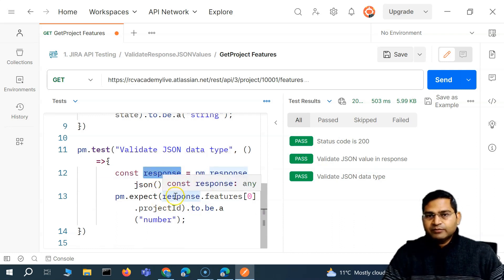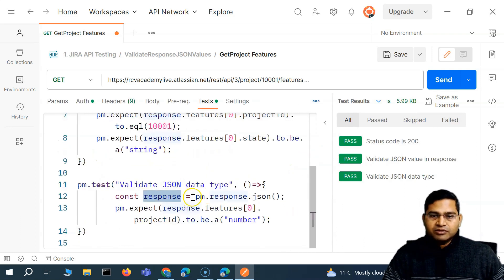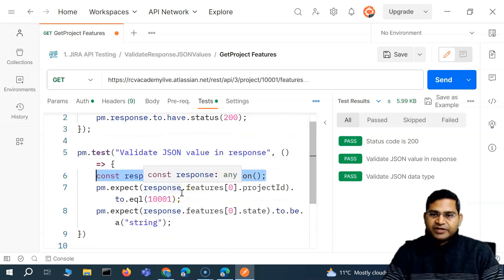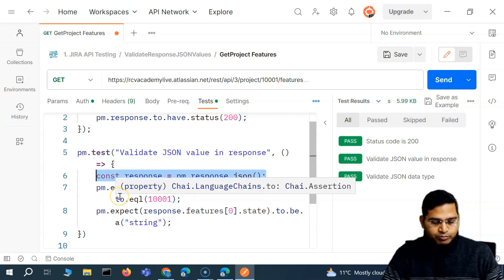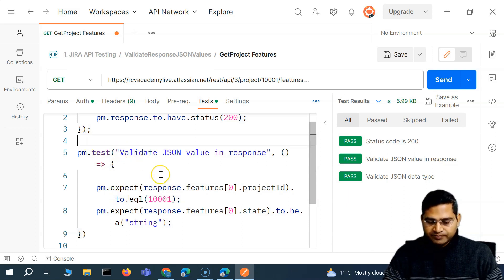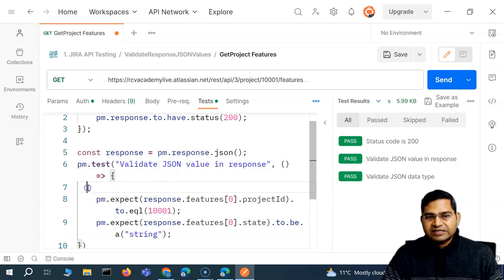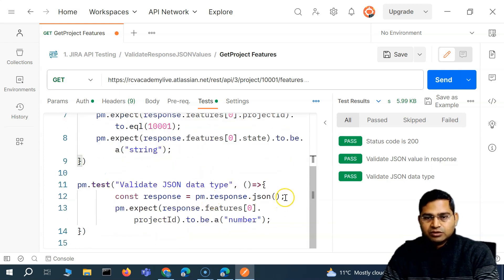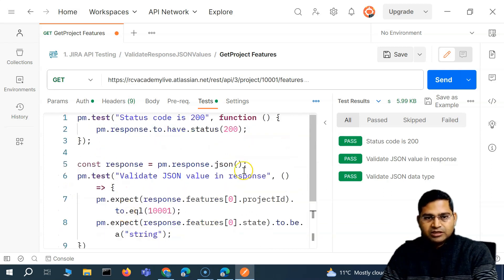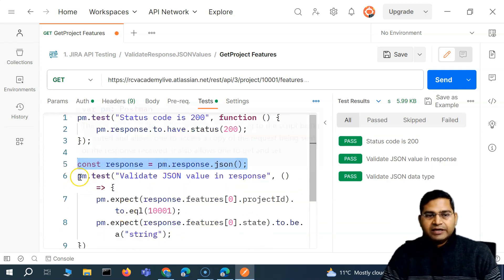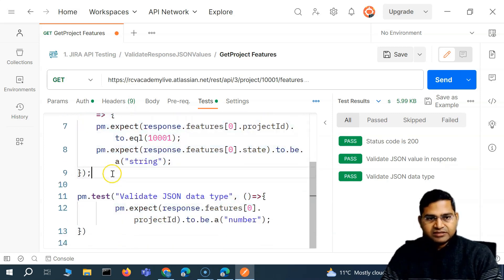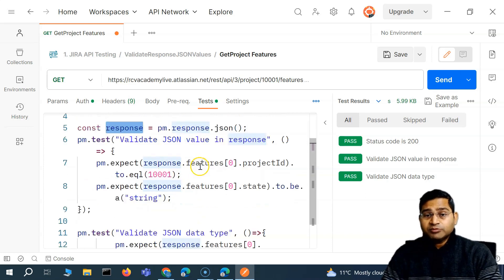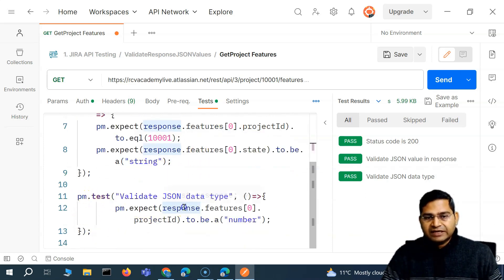Now this is not the best approach if you have a requirement to fetch that particular response again and again in different test cases. It's always better to define it at a global level. So I'll cut that variable declaration and define it outside of the test cases. Now it's accessible from both the first and second test.